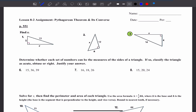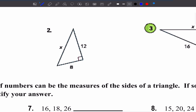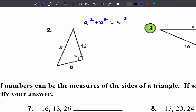Let's take a look at number 2. The first thing you have to do is understand that we have a right triangle, so A squared plus B squared equals C squared, where C is the hypotenuse — the side across from the 90-degree angle. For number 2, C is X.